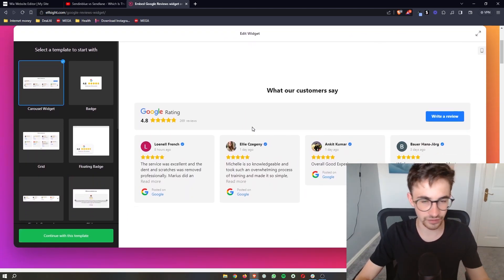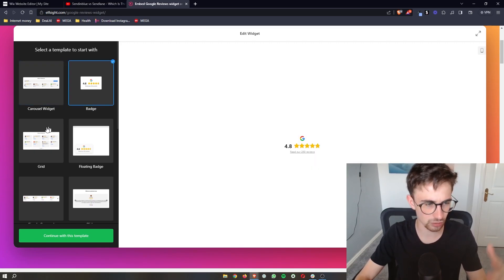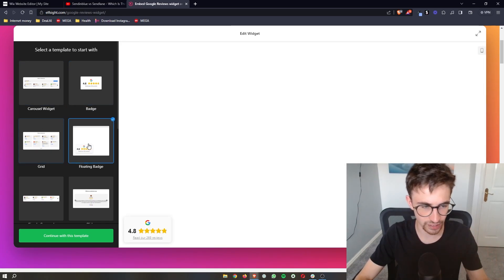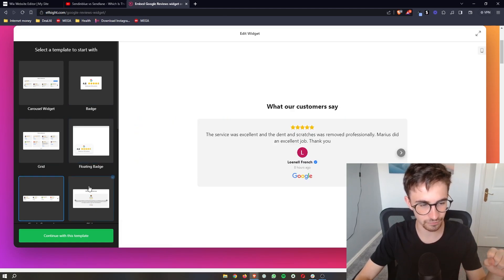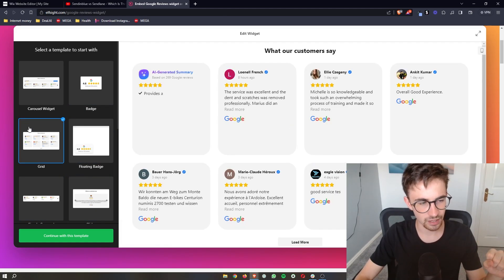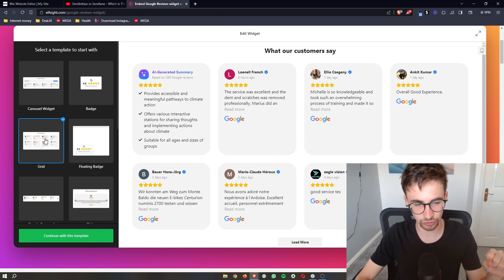You have a lot of different options right here. We can either go for like a carousel, a simple badge, a grid, floating badge and everything like this. I like the look of the grid so that is the one that I'm going to go ahead and select.